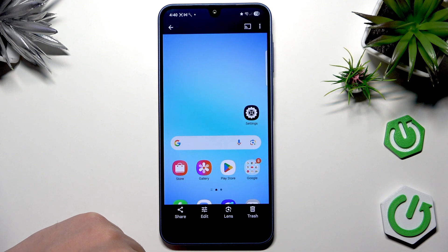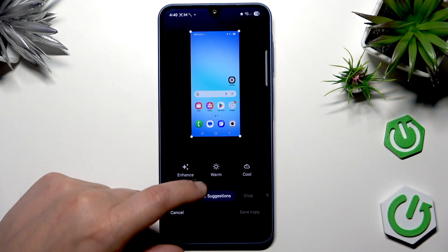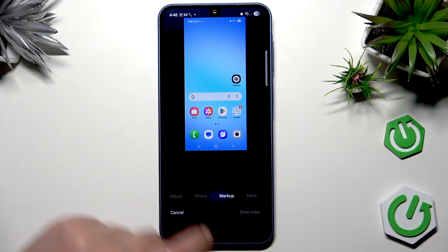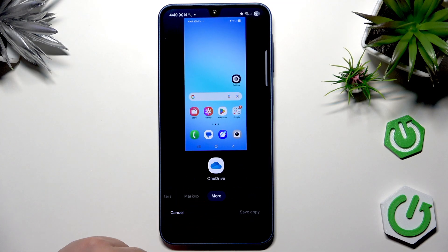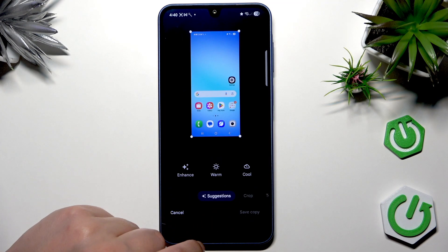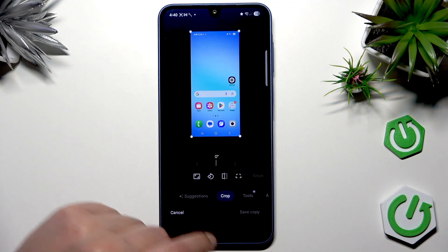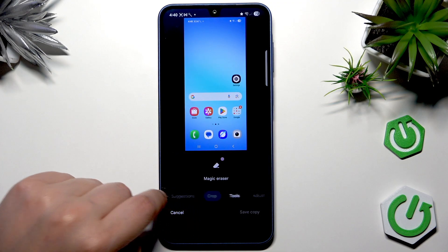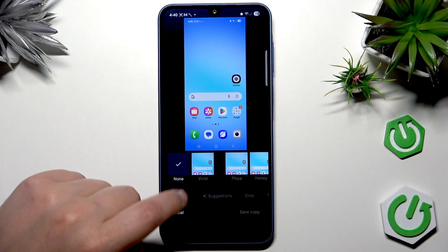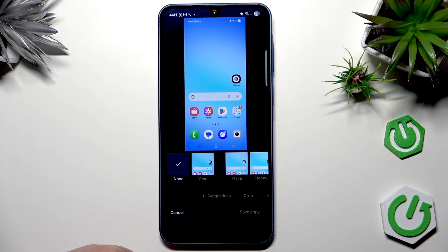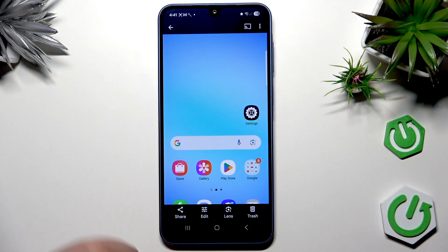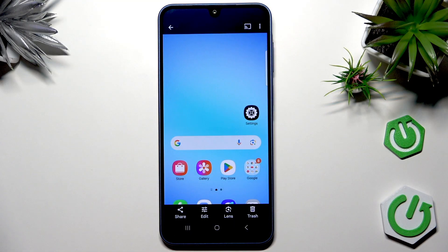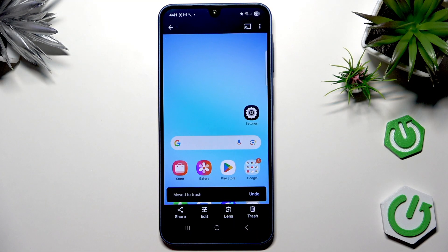If you choose Edit, you have a lot of options to customize your screenshot the way you want. Play with these features and see what you like. When you're done, press 'Save copy.' If you want to cancel, press Cancel. I'm going to move this screenshot to the trash since I don't need it.